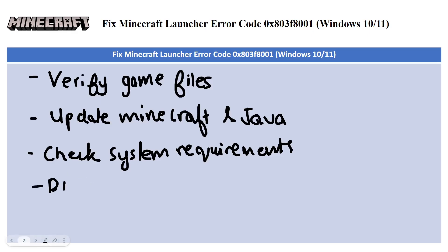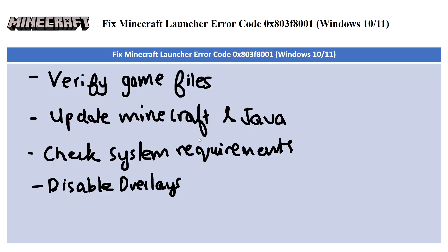The next one is disable overlays. Disable any overlays from other applications like Discord and Steam that might interfere with Minecraft's launch because these overlays can sometimes conflict with the game and cause errors like slowing it down.